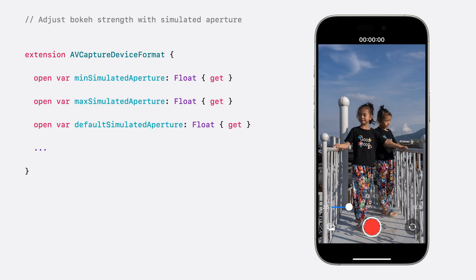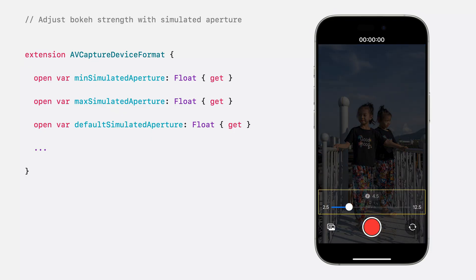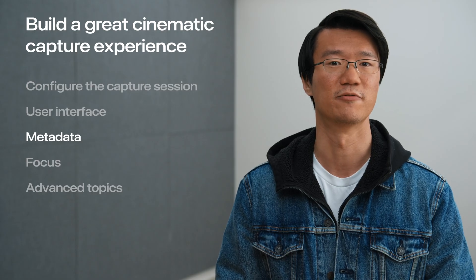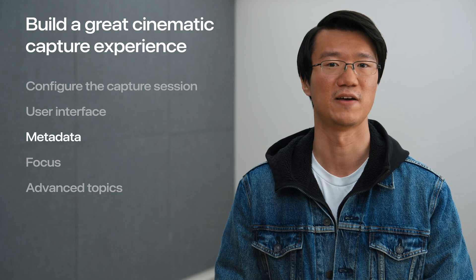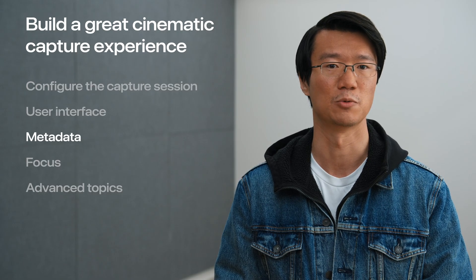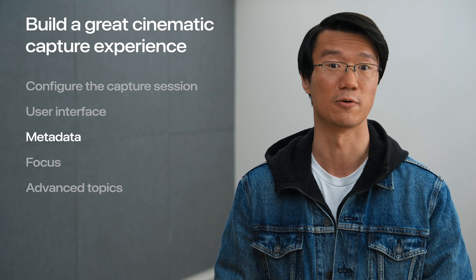We can find the minimum, maximum, and default simulated aperture on the format. We use them to populate the appropriate UI elements like a slider. Now, let's build some affordances that allow the user to manually interact with cinematic video.